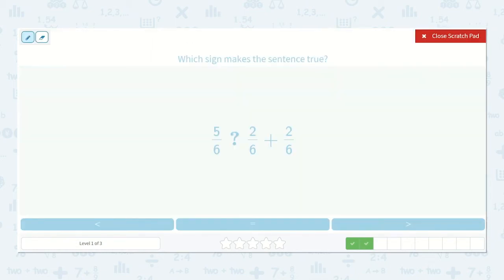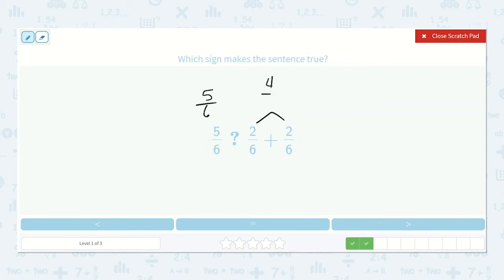Here we have 5 sixths. Is 5 sixths greater than, less than, or equal to 2 sixths plus 2 sixths? If I have 2 sixths and then I add 2 more sixths, that will be 4 sixths altogether because 2 plus 2 is 4. So which one is greater? 5 sixths.